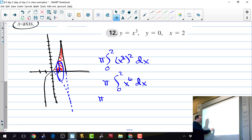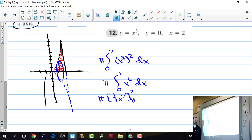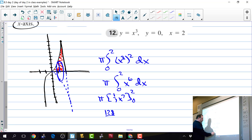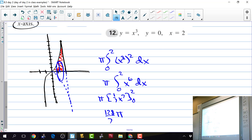Evaluating: x to the seventh at x equals 2 is 128, so the answer is 128π over 7. Plugging in 0 gives 0. The final answer is 128π/7.